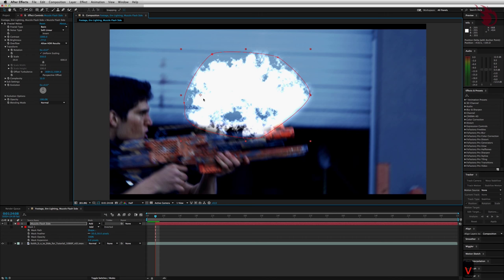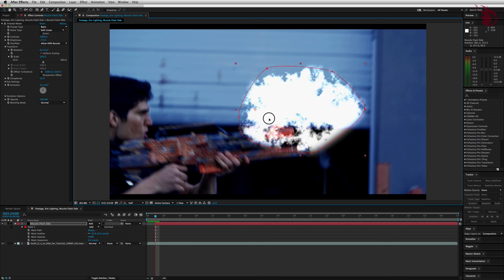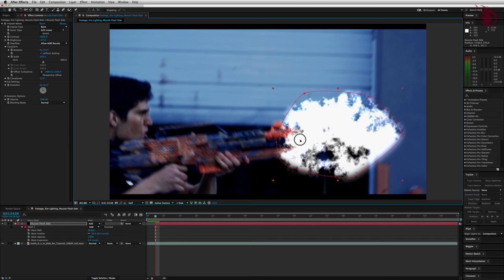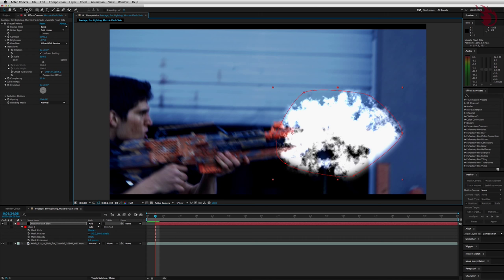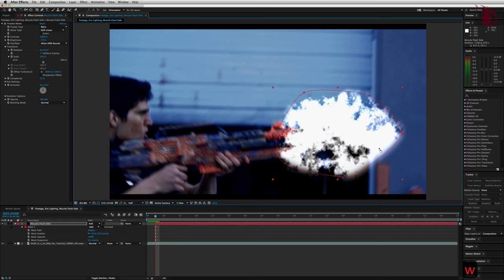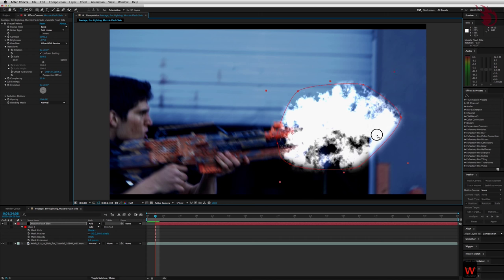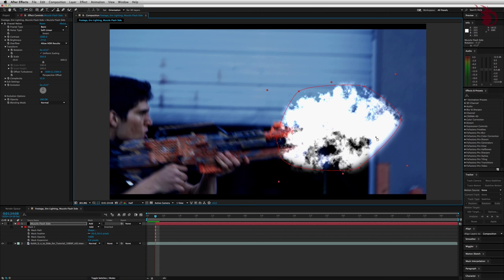Hit V to get your selection tool back and move it over to the barrel. Rotate the muzzle flash with the rotation tool, looks like a counter clockwise arrow up top left or hit W for it. Line it up with the direction of the gun. Hit V to get the selection tool again.